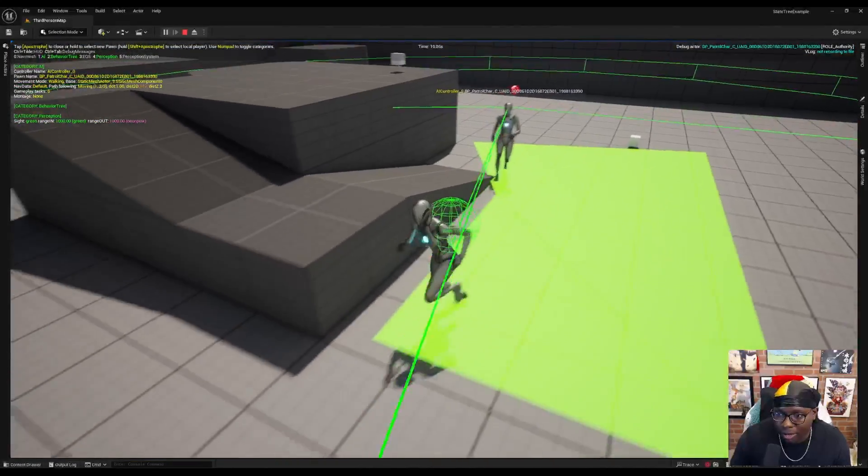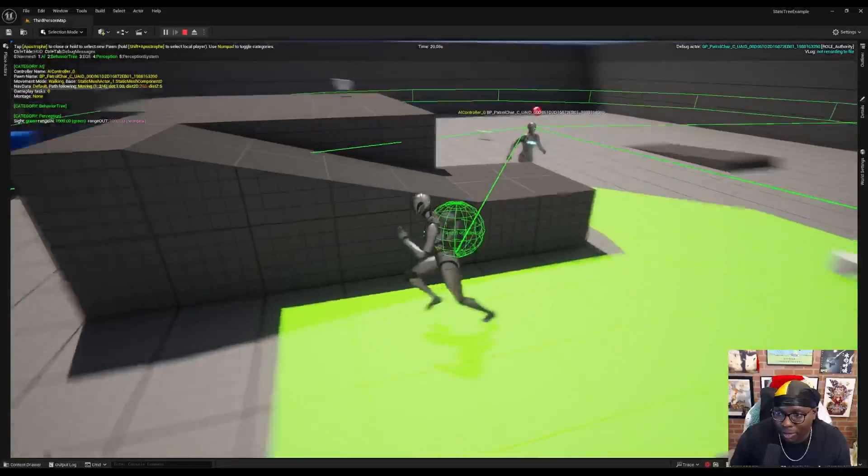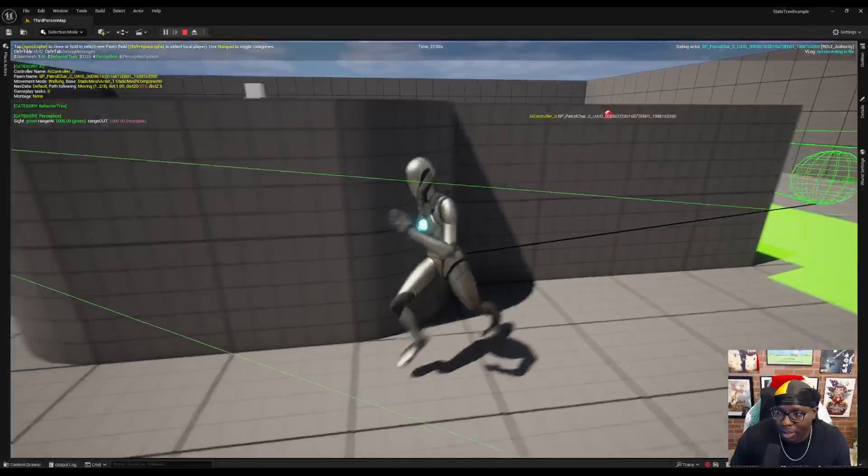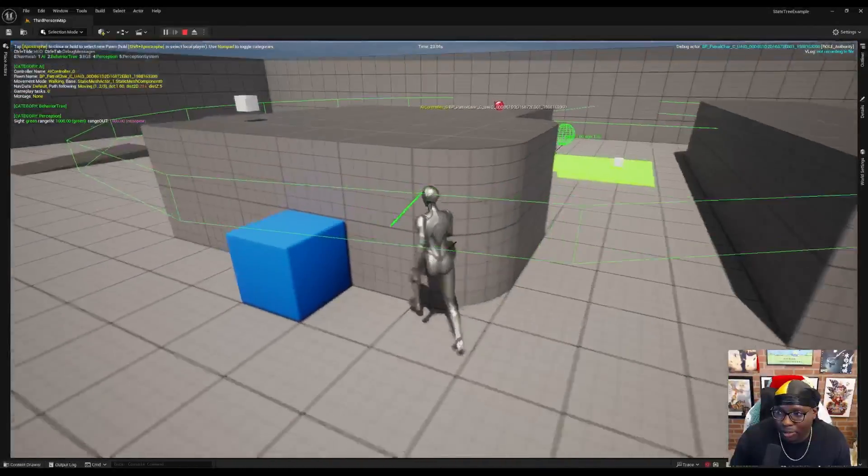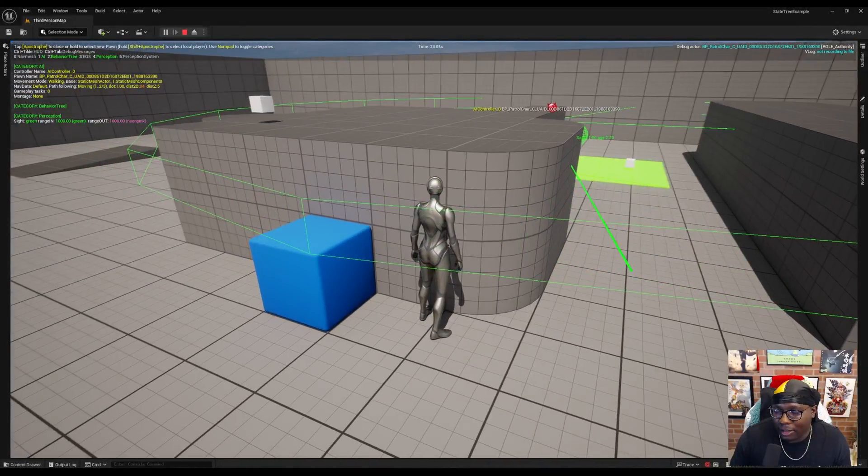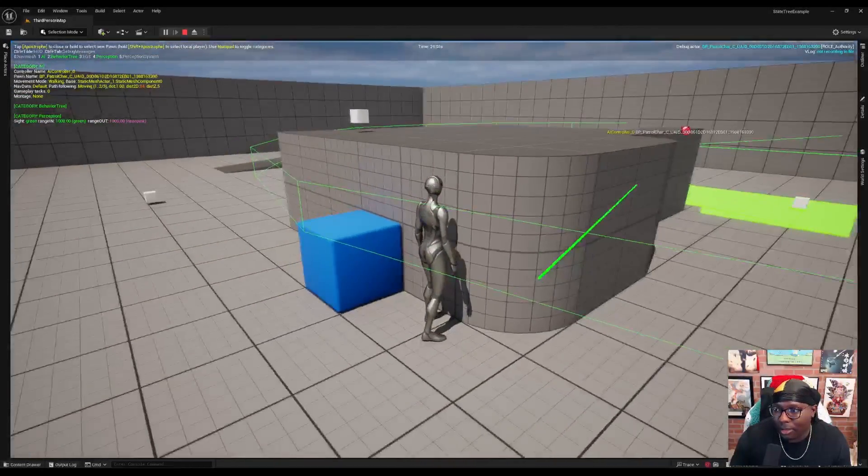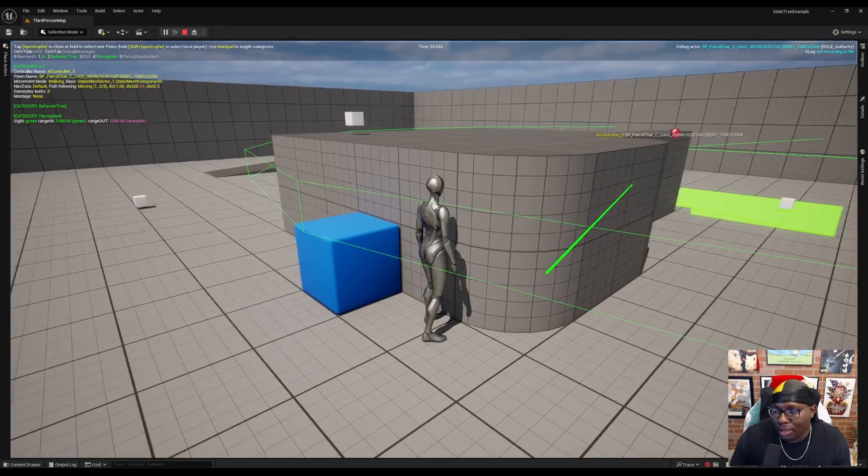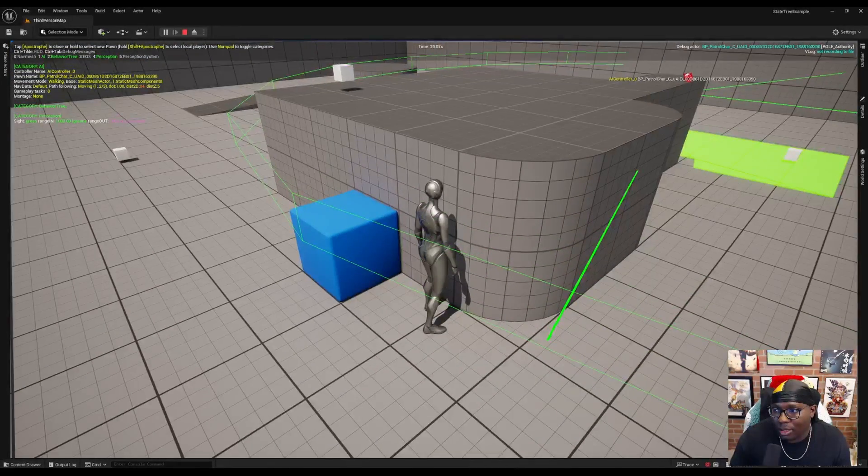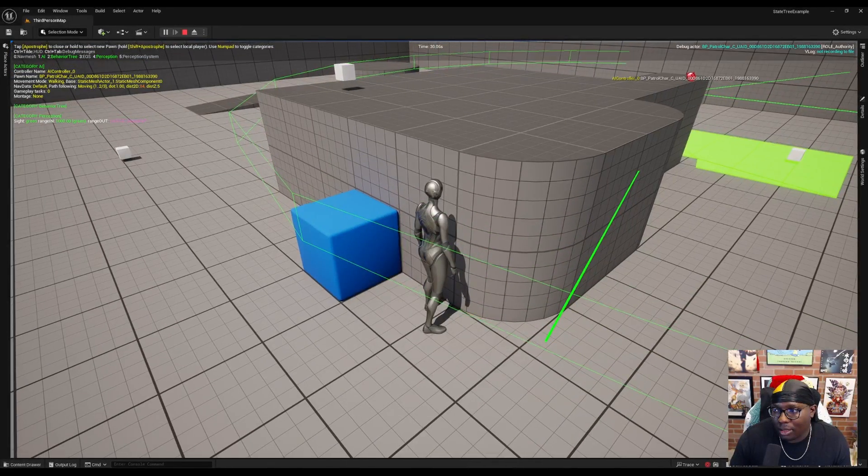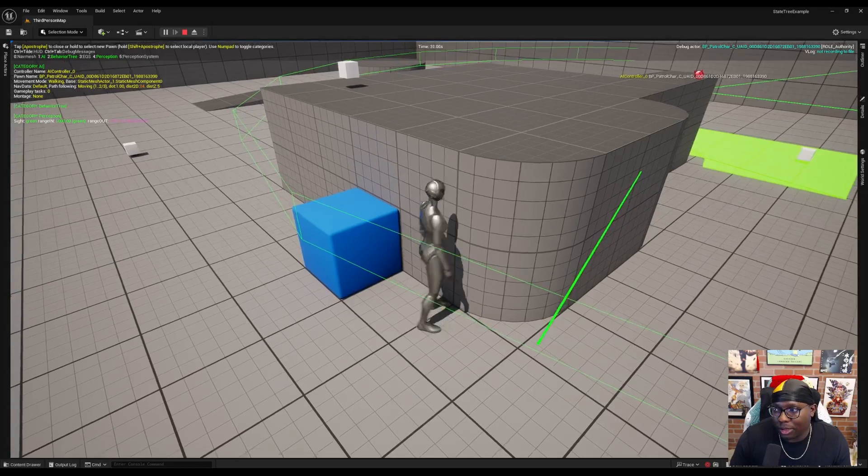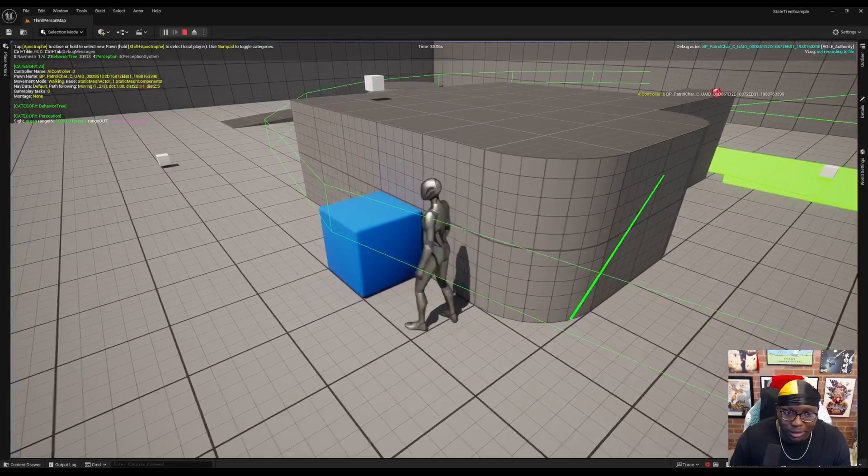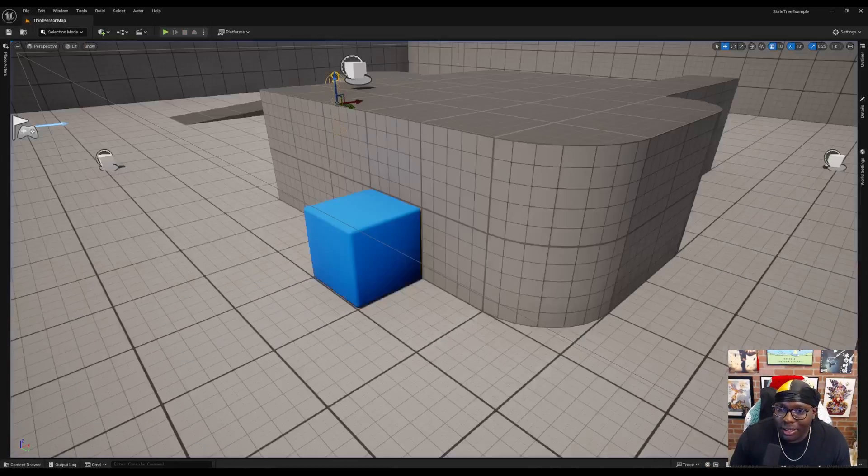We should be able to lose sight around this corner. It'll move to where it last saw me. Wait. And then resume its path. I know why it's not waiting.